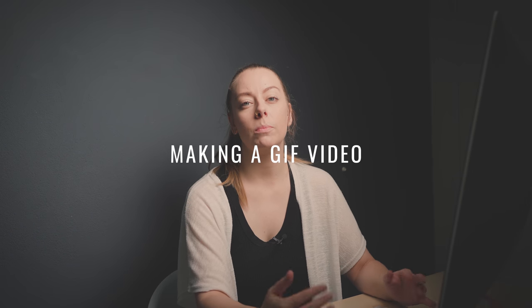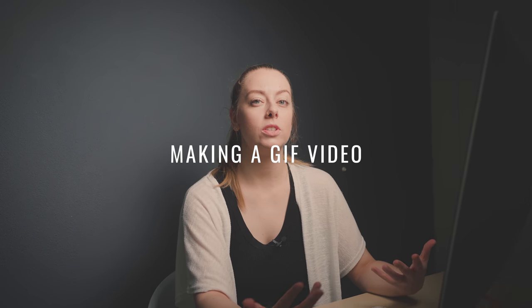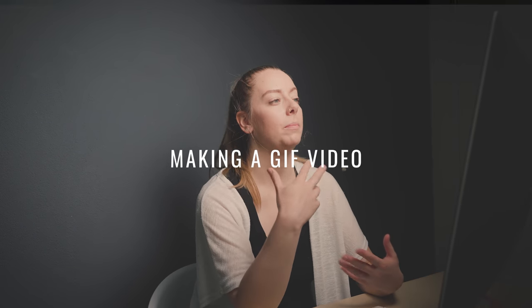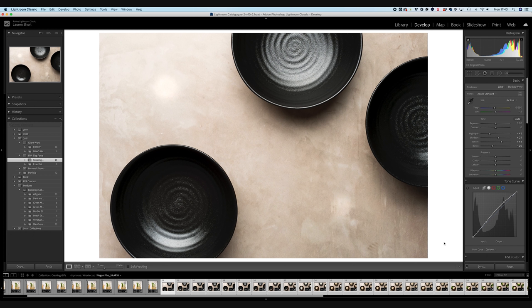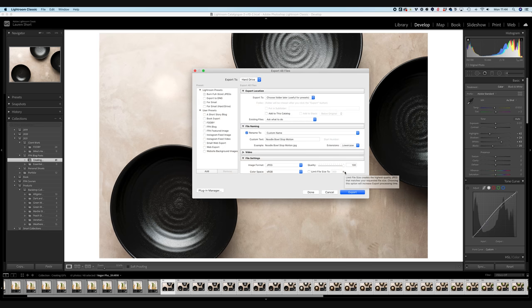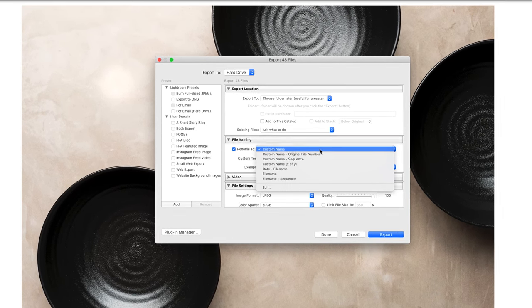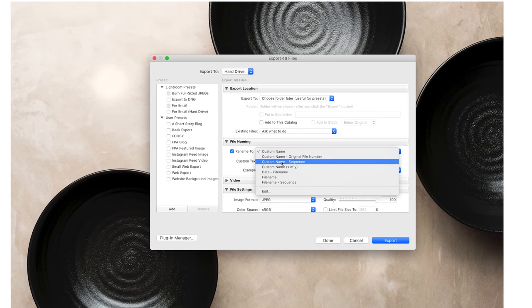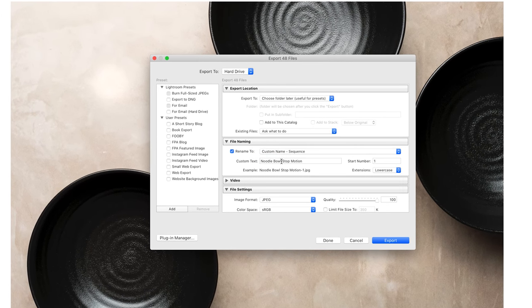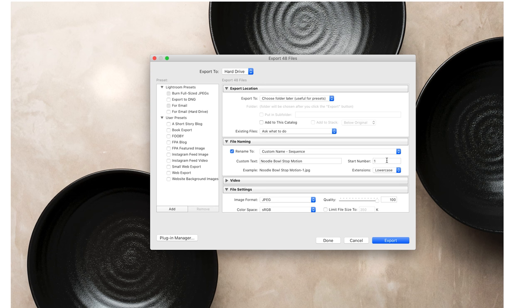So for this second, more stop motion style GIF, I'm going to be building this noodle bowl and I'm going to show you how to turn this one into a video. So the Lightroom steps are exactly the same. I've made sure that my crop and all of my changes are synced to every frame. So I'm going to go ahead and export these frames. So for this one, because there is a very specific order that I want them to show in, I want to make sure that Photoshop can load them in the correct order. So for the name, I am going to choose custom name sequence, and we're going to make sure we start on number one.